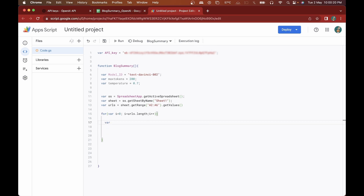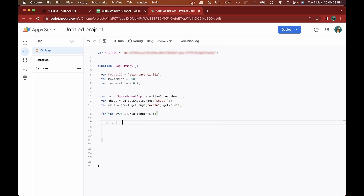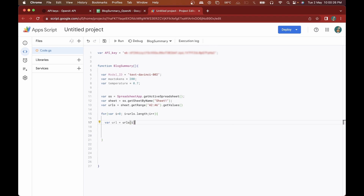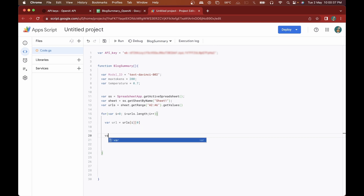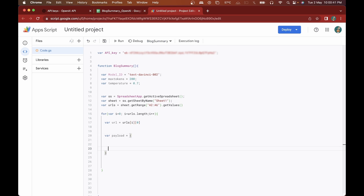Inside the loop we'll declare variable 'url' as the single URL for each iteration, using 'urls[i][0]'. You can do a Logger.log(url) to verify individual URLs. After this we'll open up the payload that we'll be sending to the OpenAI API.